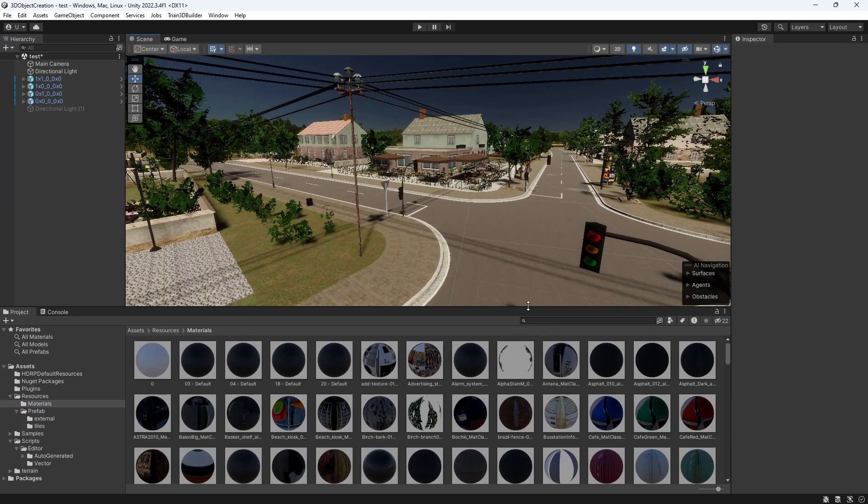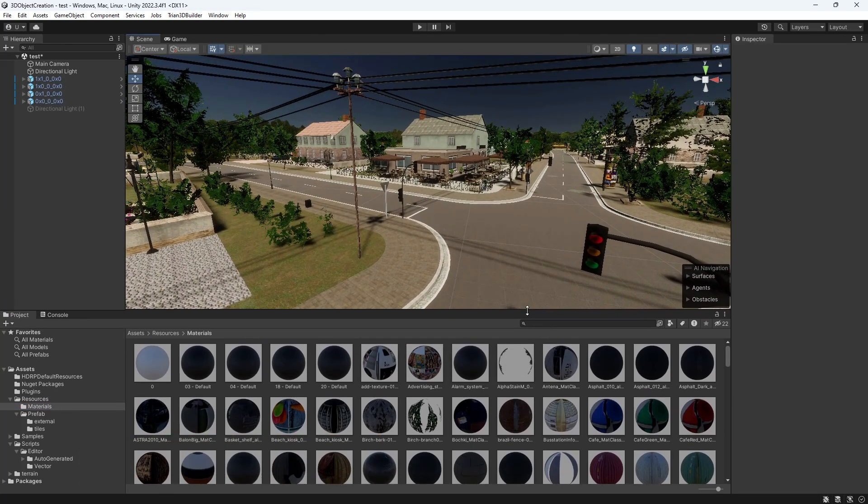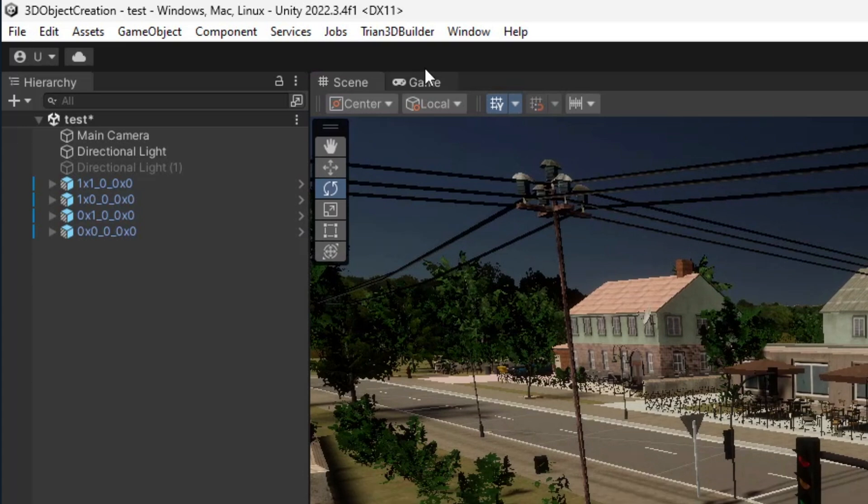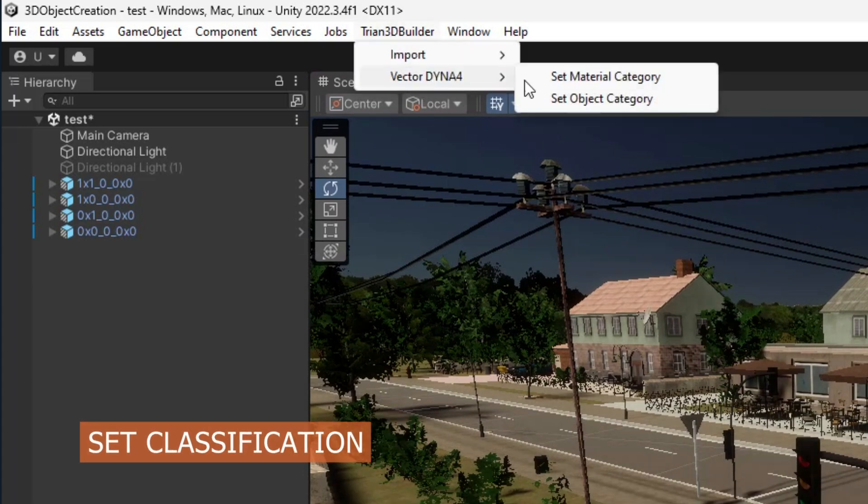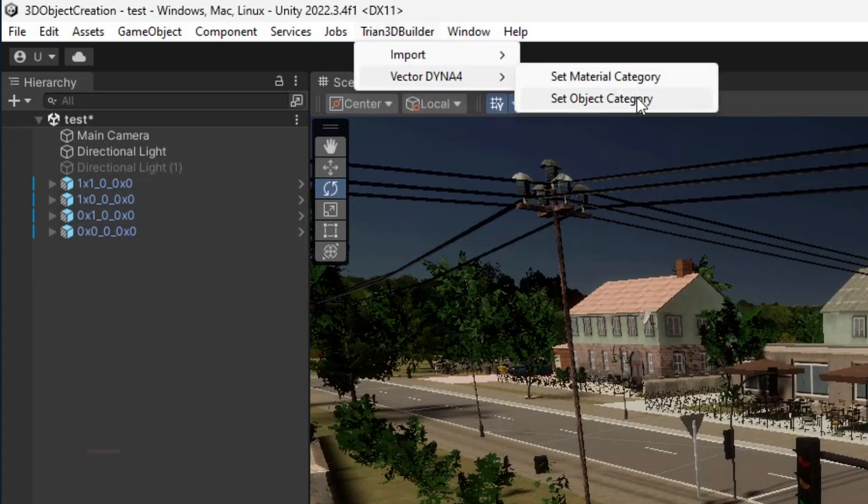For classification in DynaAnimation, Unity behaviors need to be set up, one for object classification and another for material classification.